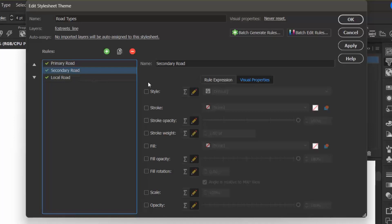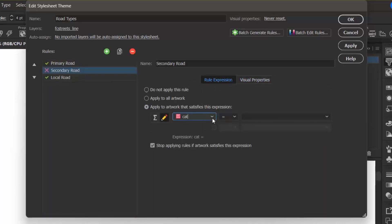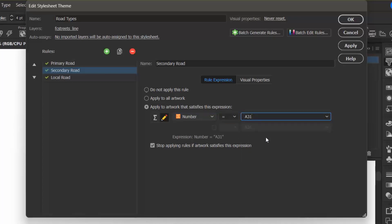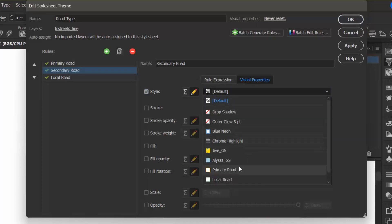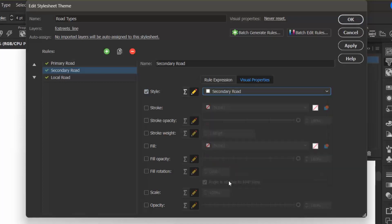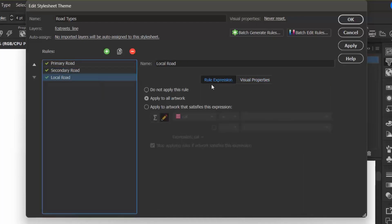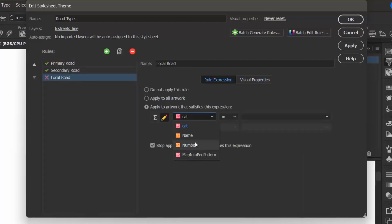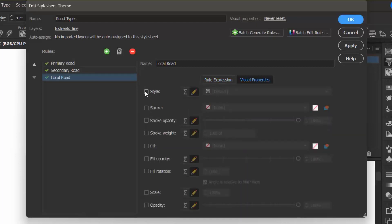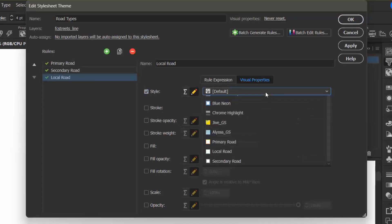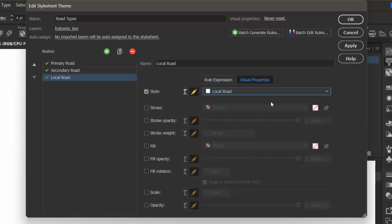Now I want to do these same things for the remaining road types, so I'm going to go to Secondary Road, make my Rule Expression number equals A31, Visual Properties Style, Secondary Road. And then finally for Local Road, I'm going to do number equals A41, Visual Properties Style, Local Road, and there we go.